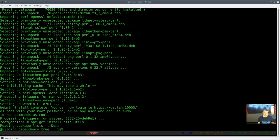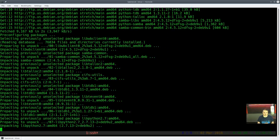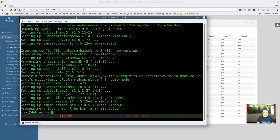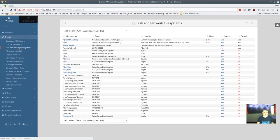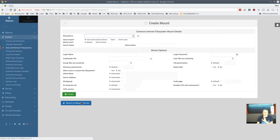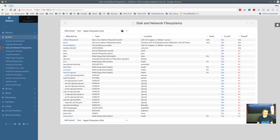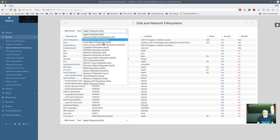We run `apt-get install cifs-utils` to install the CIFS utilities. After it installs, we go back to Disk and Network Filesystem, refresh the page, and now CIFS appears in the mount type dropdown. Webmin reads from the system — not from its own config — and determines what utilities are installed. So if you want to mount a CIFS share and add that type to webmin, you don't have to add a module to webmin itself; you just install the package on the system and webmin picks it up automatically.